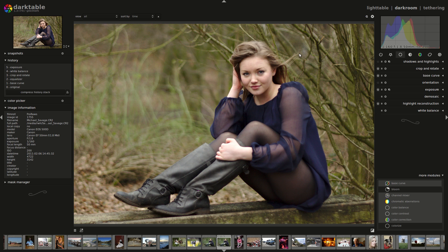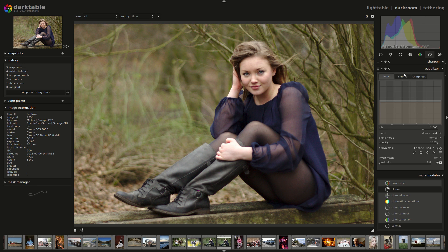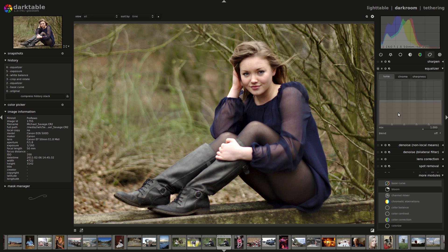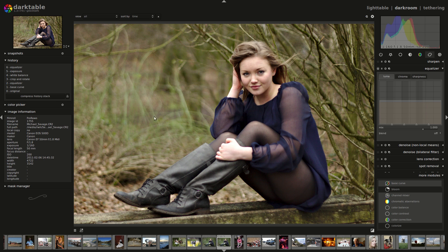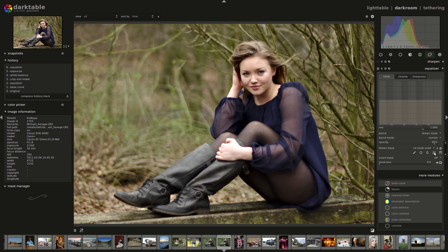Now I might do something about this background. First I want to sharpen her up a little bit and make her pop. So I'm going to use the equalizer to add a little bit of clarity. That's quite nice — it makes the image a little more poppy. But I don't want to apply that effect to the bokeh in the background because I think that's a bit ugly. So I'll draw a mask around her to make sure she's the only thing being sharpened. Just bear with me while I quickly bash out this mask — I'll put a couple of points in here.